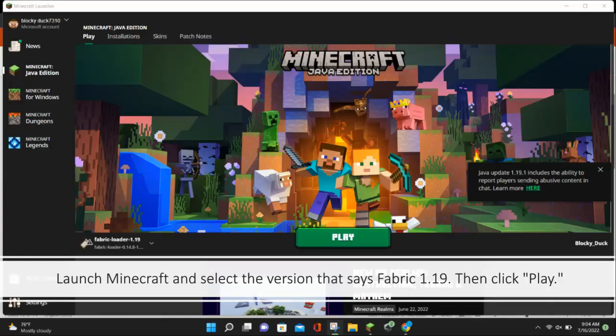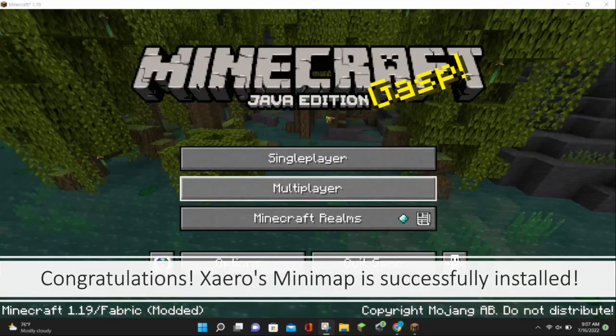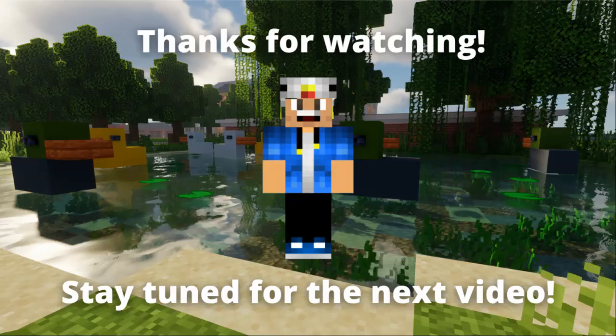Then launch Minecraft and select a version that says Fabric 1.19 and click Play. Then click the checkbox and click Play again. And congratulations — Xaero's Minimap is successfully installed on your device!